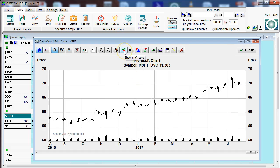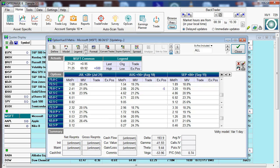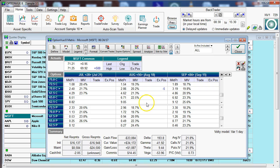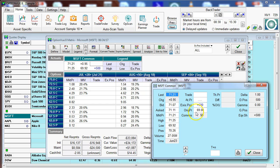Let's now go to the show profit zone. Let's bring up Microsoft. We can see here we have a covered call position, and we have profit in the stock currently.